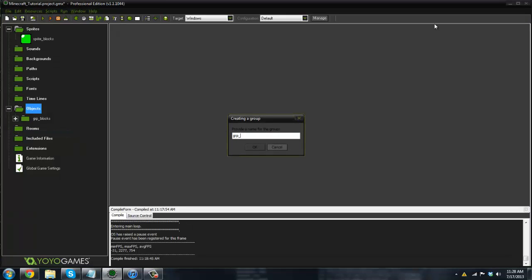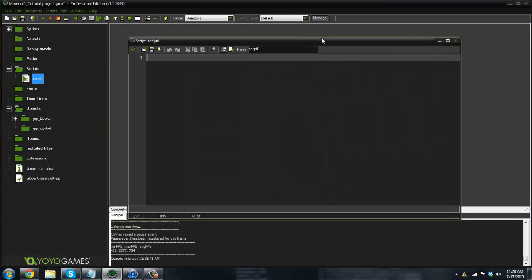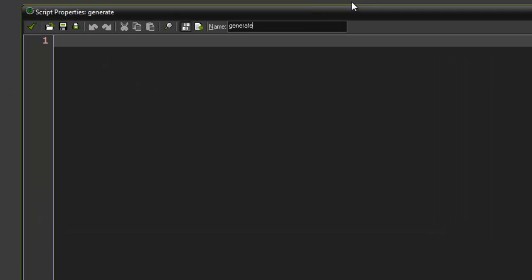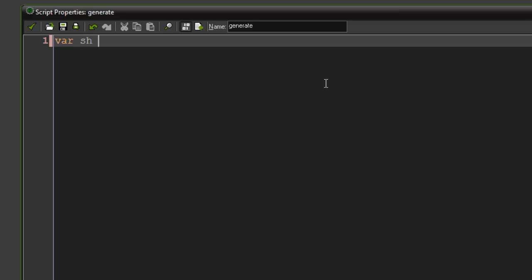Now let's create another group called 'control' and create a script. The first thing to do with our game is create a world generation, so I'm going to name the script 'generate'. This is my own algorithm — there are other algorithms out there for creating random terrain, but if you're going to follow this tutorial I recommend doing this because later on we're going to be creating water spawns or tree spawns.